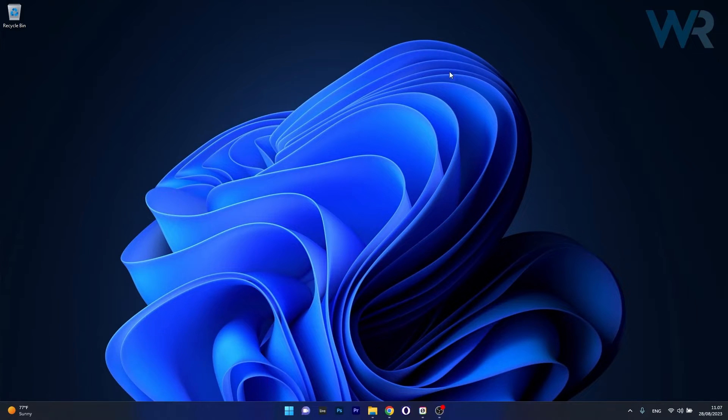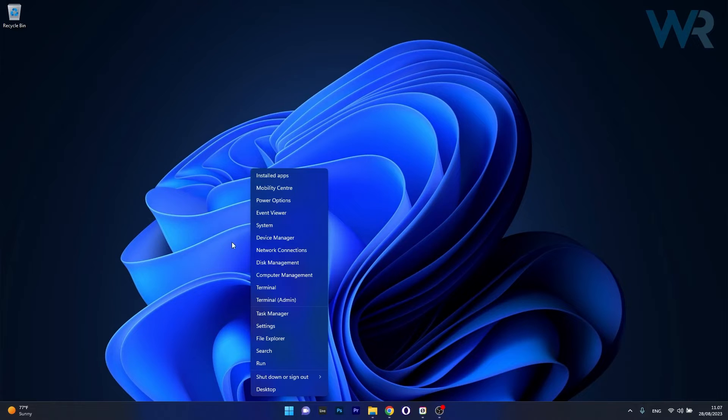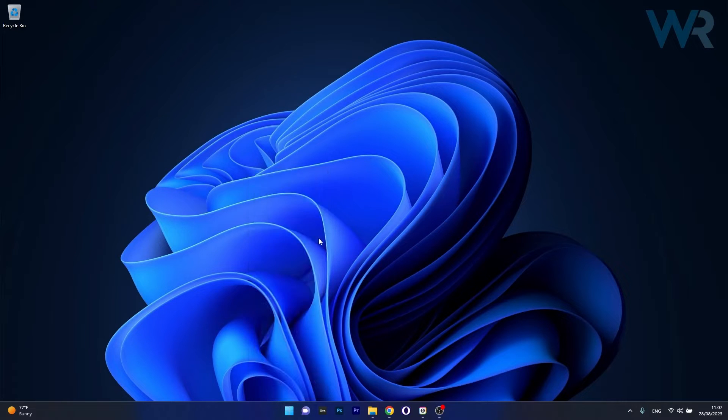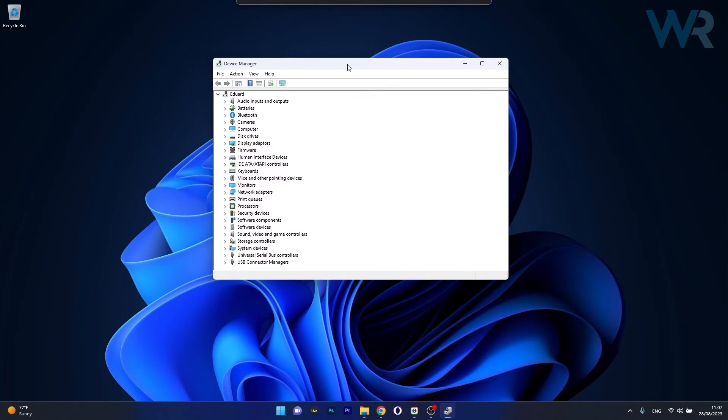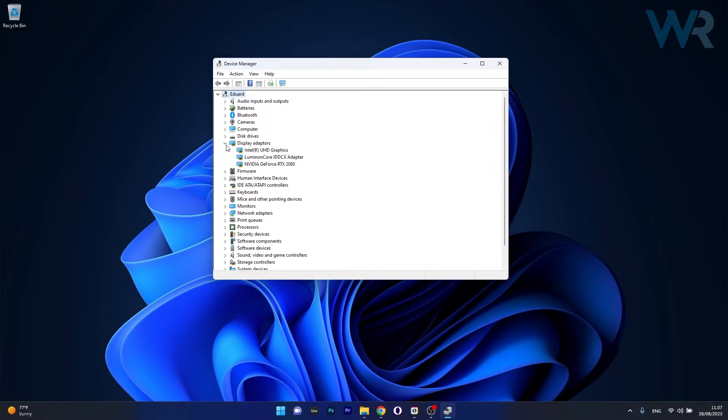So the solution that works best is to right click the Windows button, then select Device Manager from the list of options, and now in here make sure to expand Display Adapters.